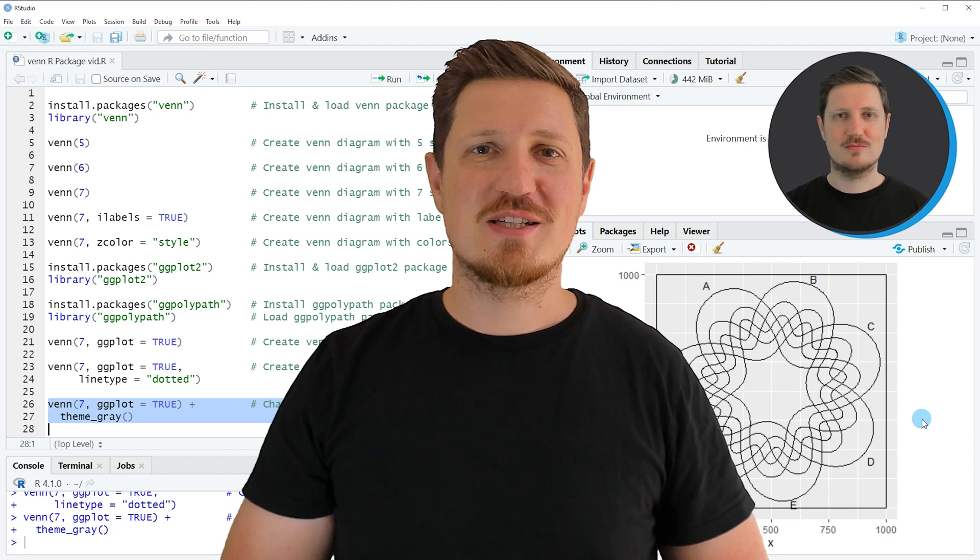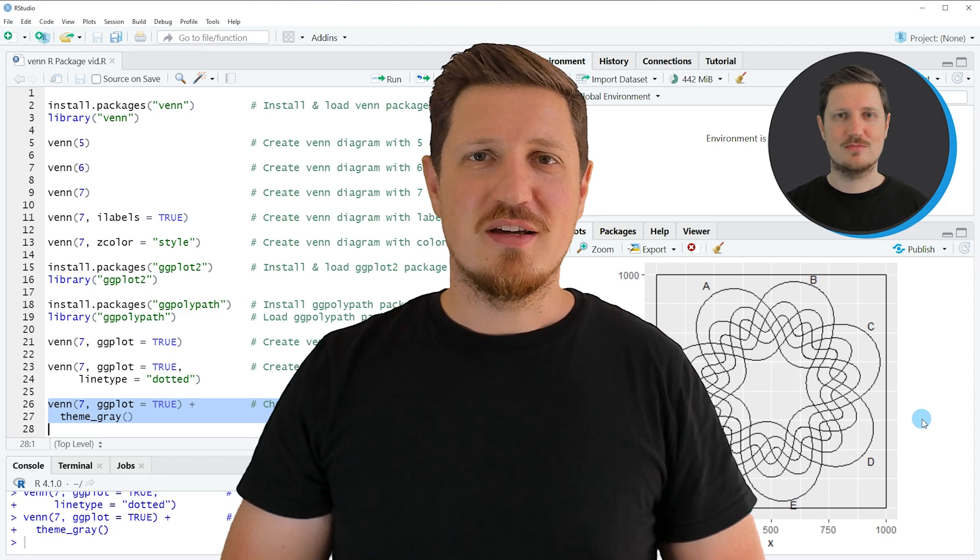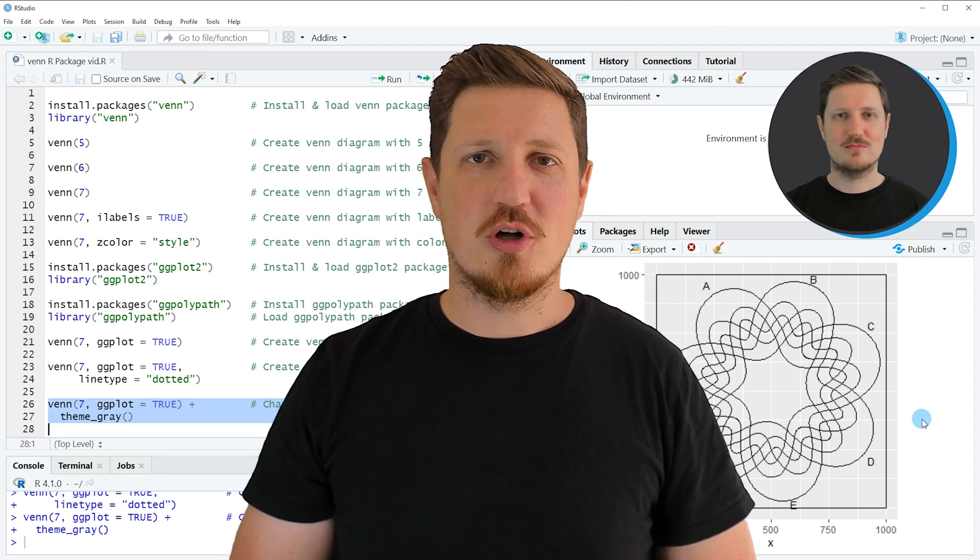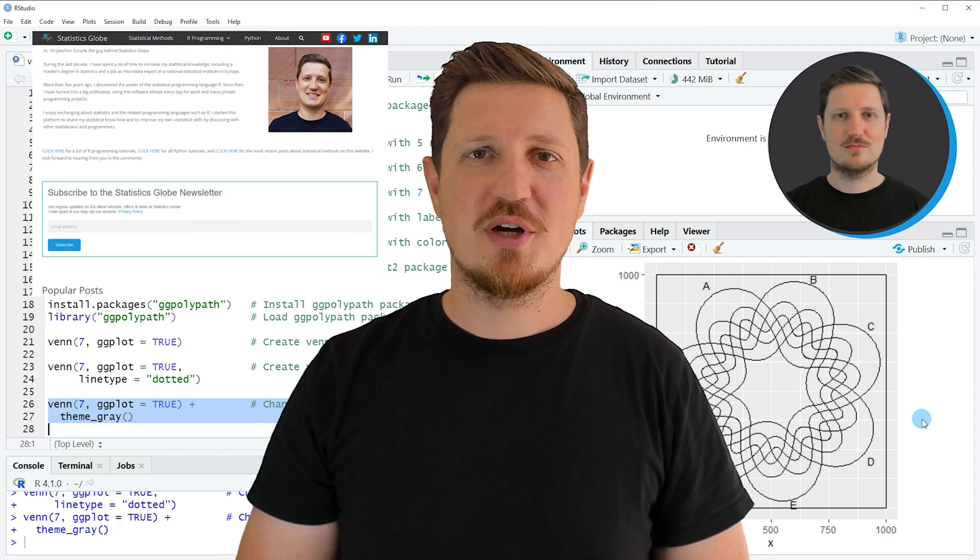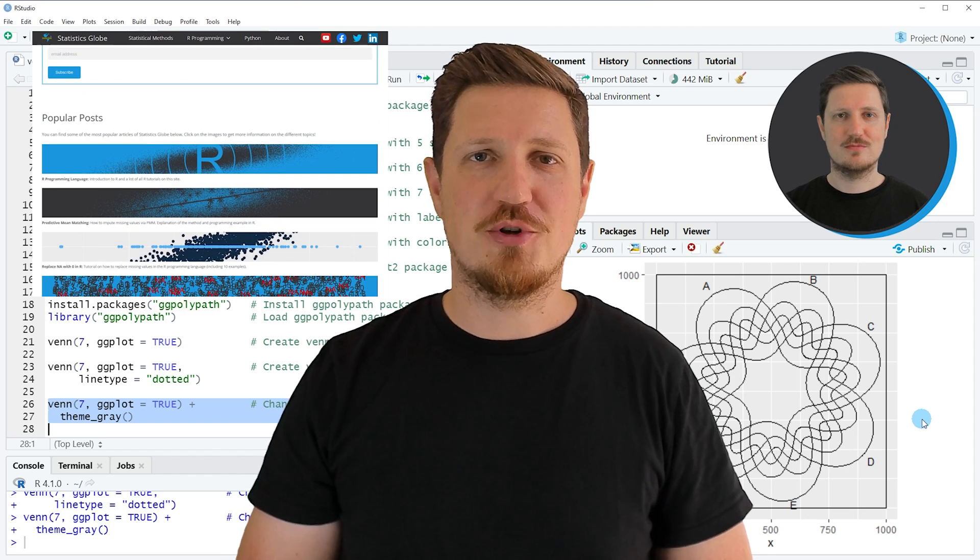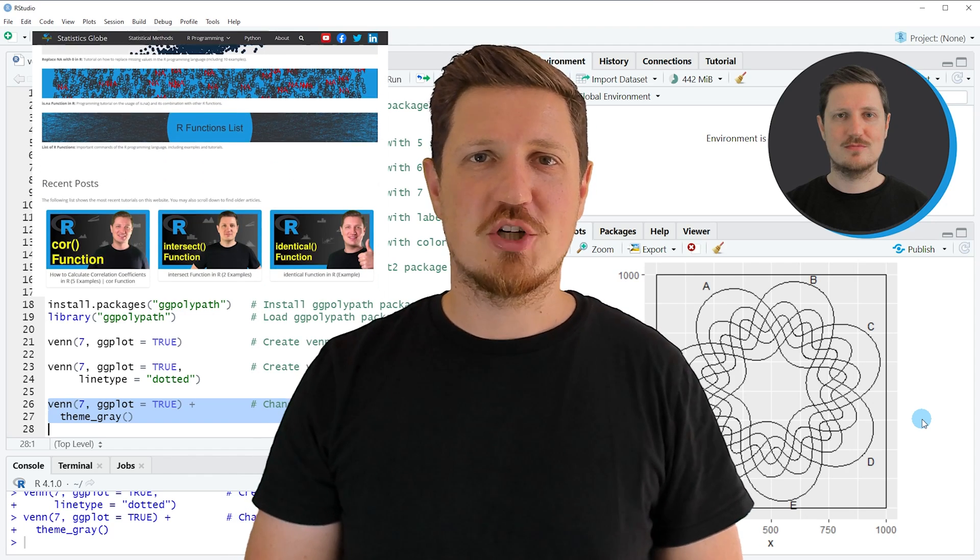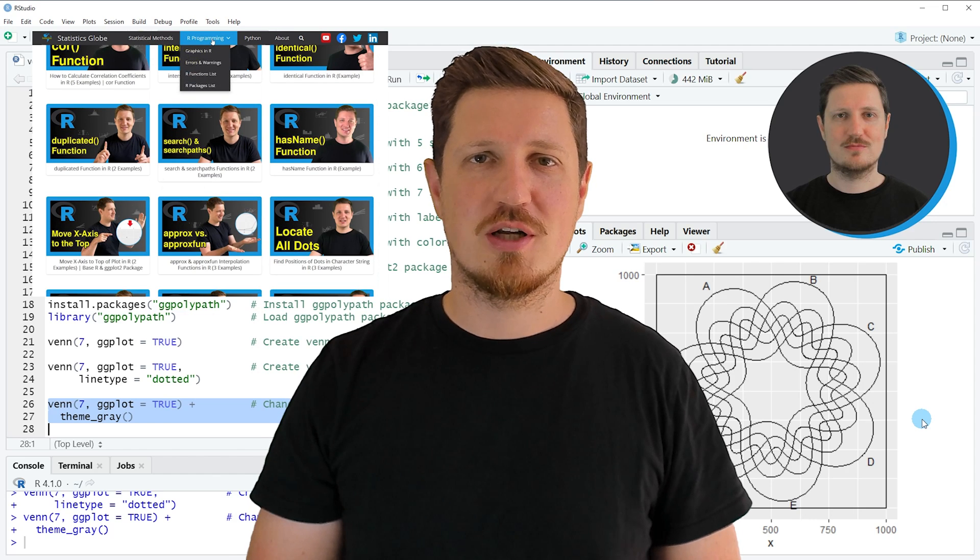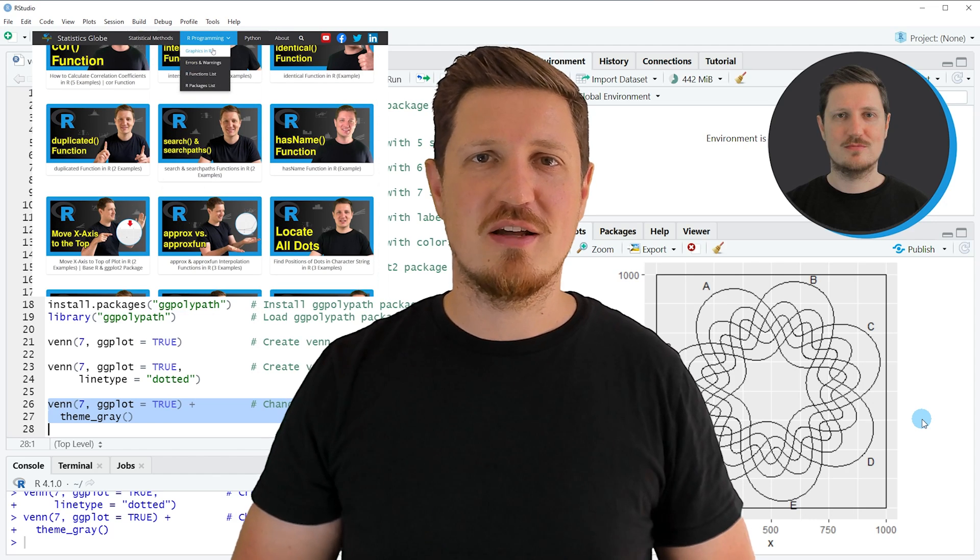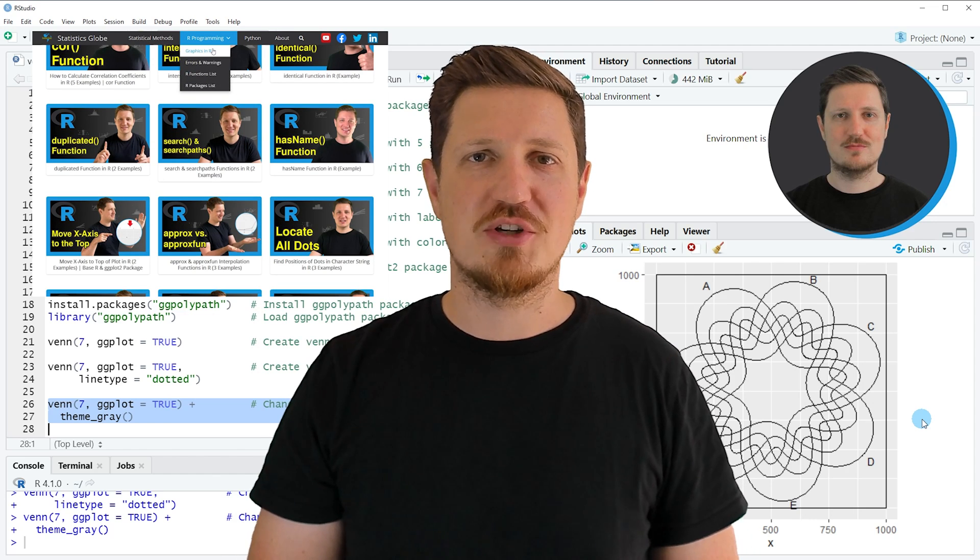That's all I wanted to explain in this video. In case you want to learn more on this topic, you may check out my homepage statisticsglobe.com, because I have recently published a tutorial in which I'm explaining the content of this video in some more detail. I will put a link to this tutorial into the description of the video.